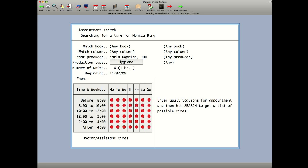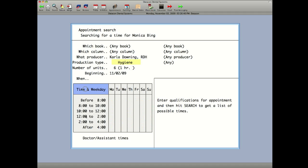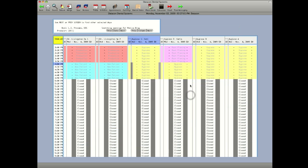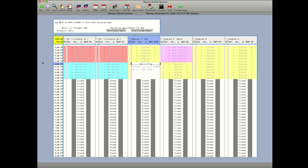She wants to reschedule with Carla, but she also wants an appointment after 4 o'clock. Click on time and weekday to take all the times away and click on when the patient wants to come in. Click in the box to find the appointments. Simply click on the day and time that the patient wants and click to place the patient on the schedule. That's how simple rescheduling an appointment is.